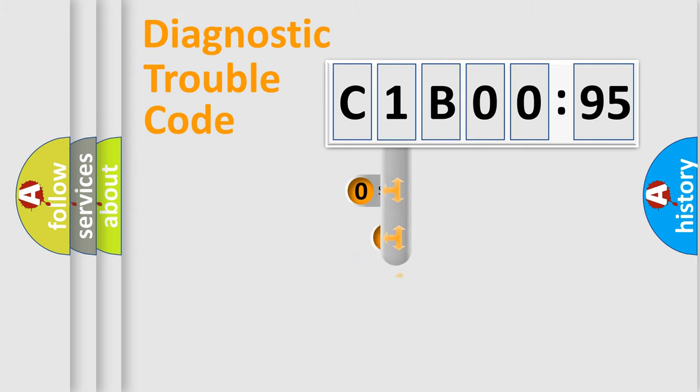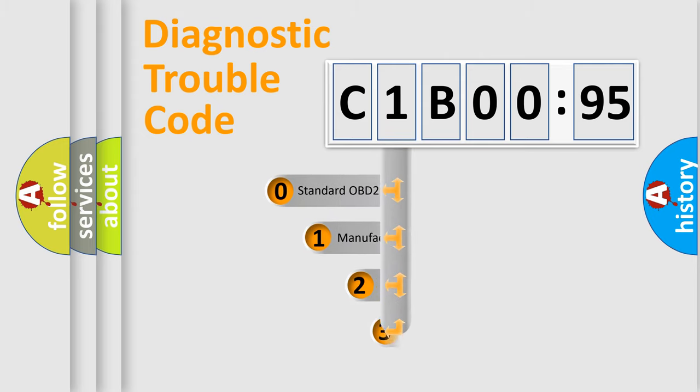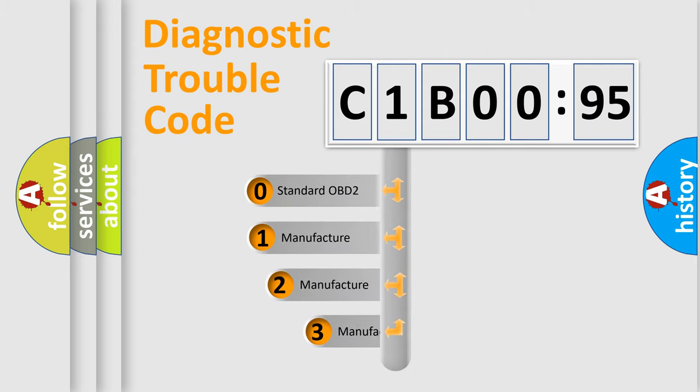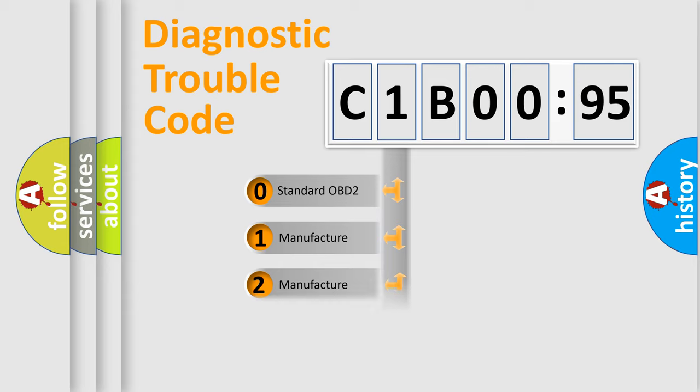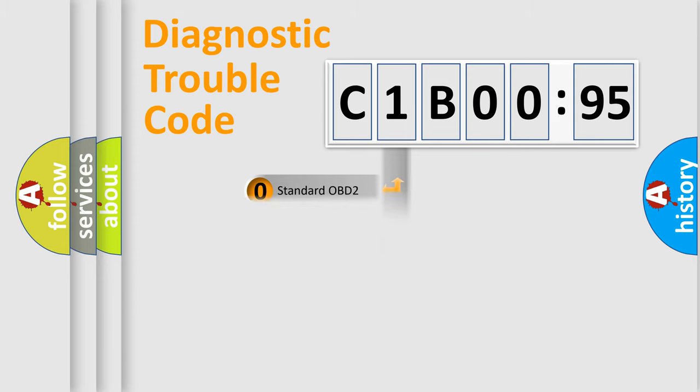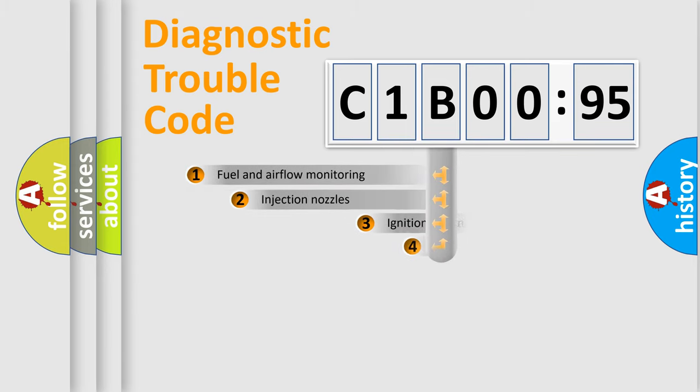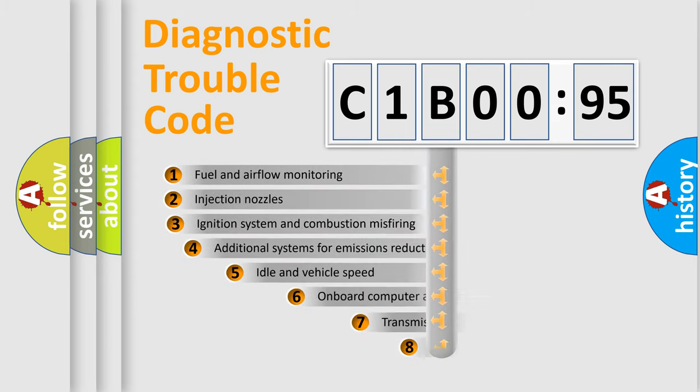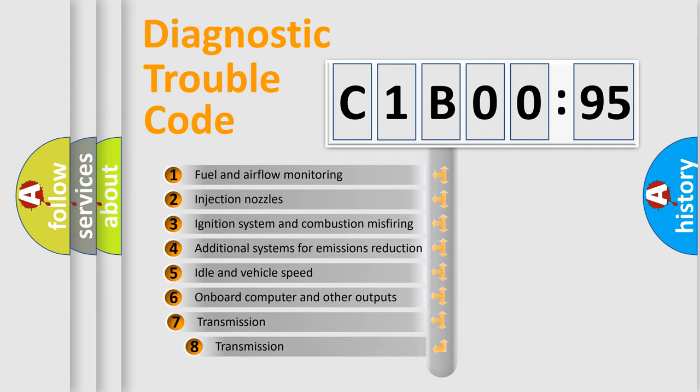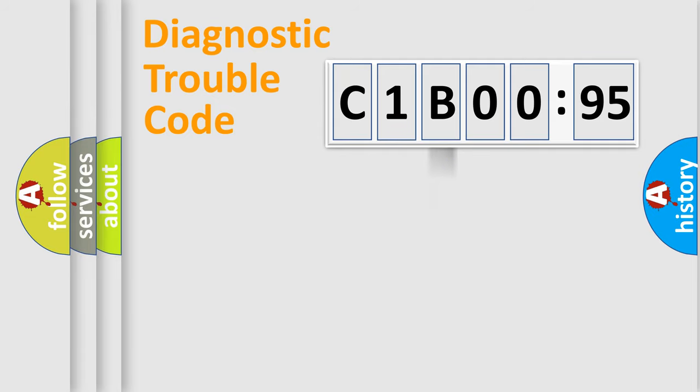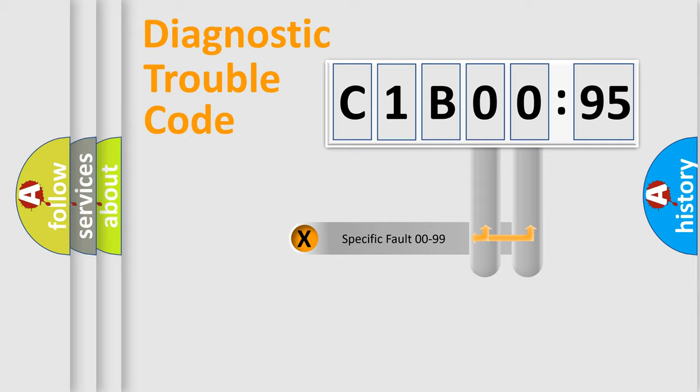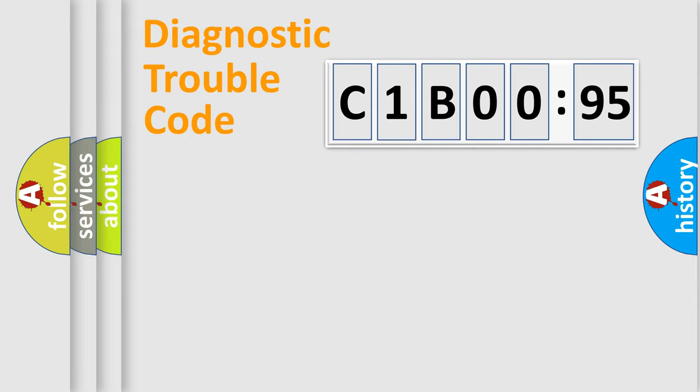This distribution is defined in the first character code. If the second character is expressed as zero, it is a standardized error. In the case of numbers 1, 2, or 3, it is a manufacturer-specific error. The third character specifies a subset of errors. The distribution shown is valid only for the standardized DTC code. Only the last two characters define the specific fault of the group.